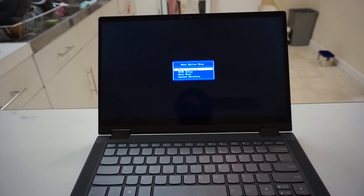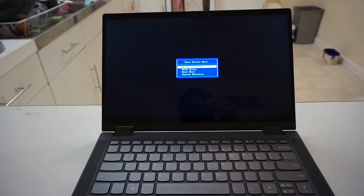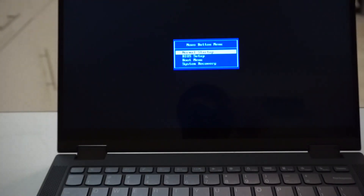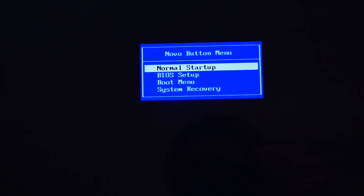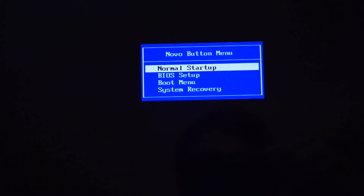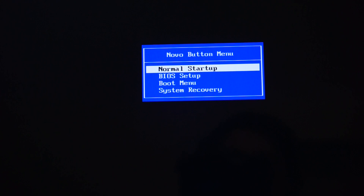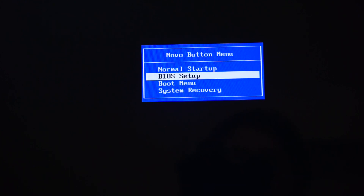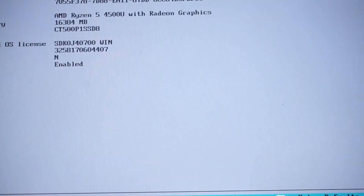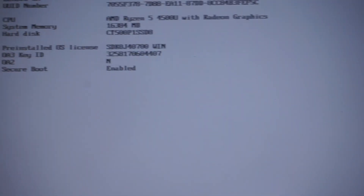So if I zoom in on this for you guys, you don't need to see the keyboard anymore. From here we can go normal setup, BIOS setup, boot menu, or system recovery. I'm going to go into the BIOS and just have a quick look at the settings that we can see there.